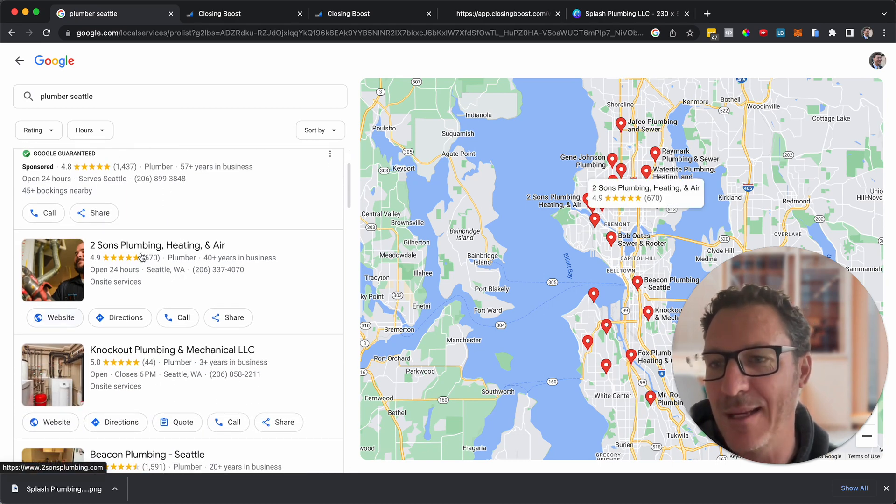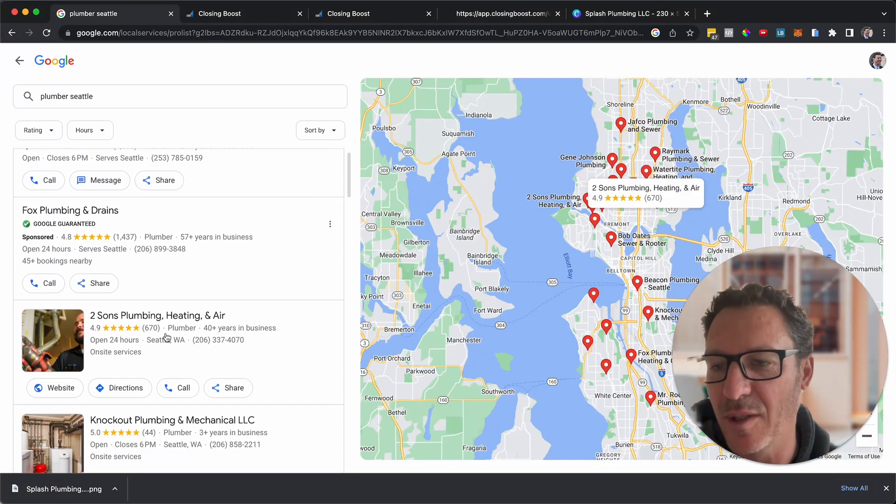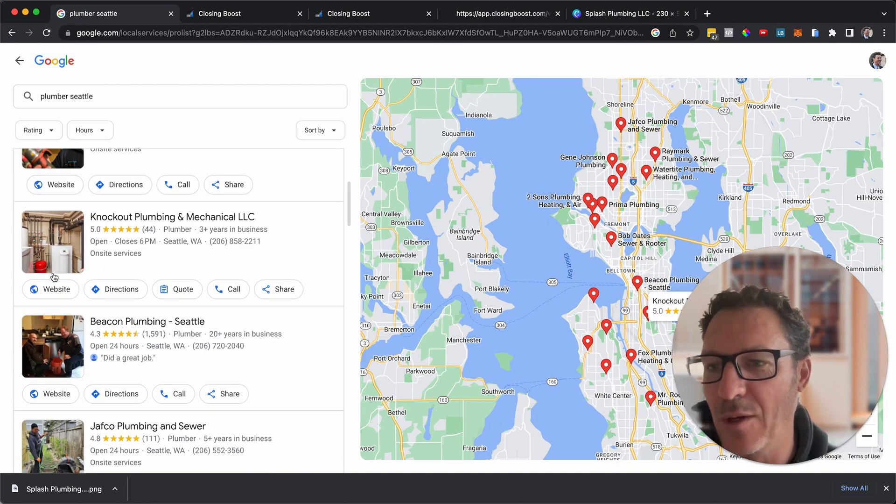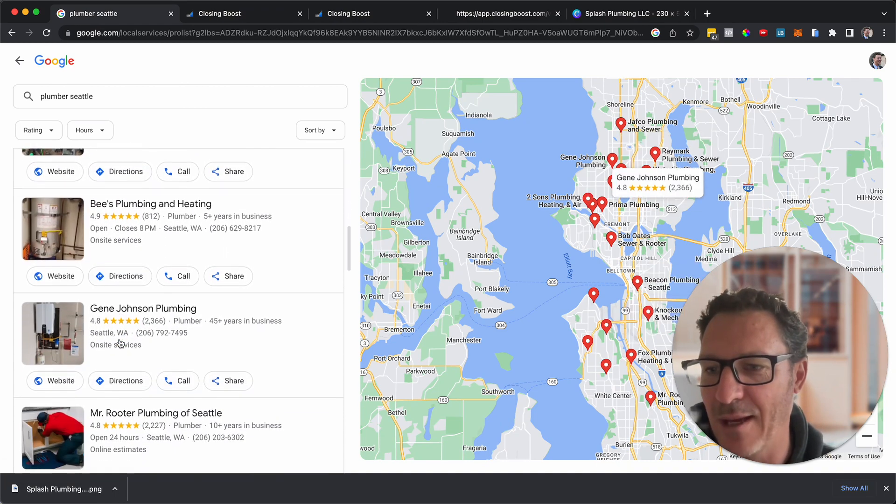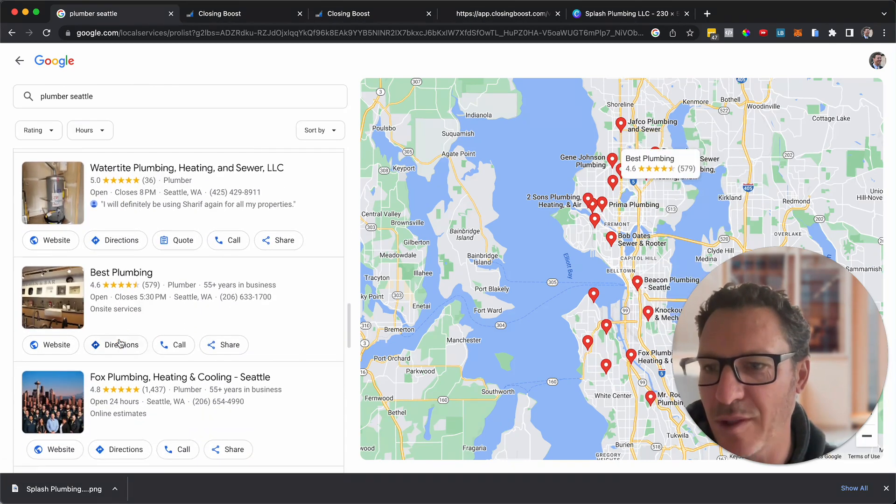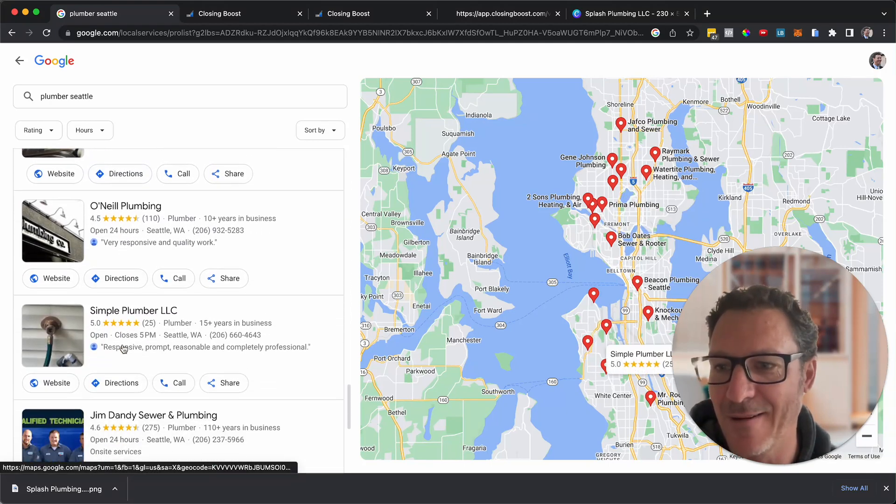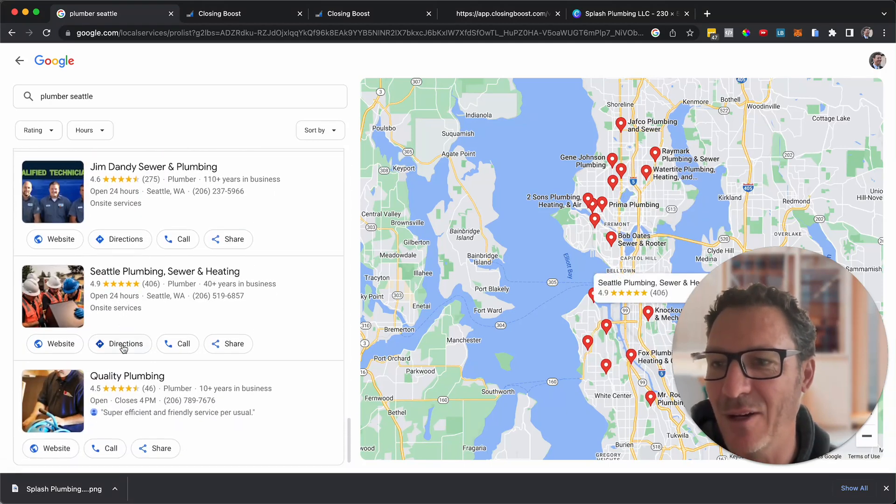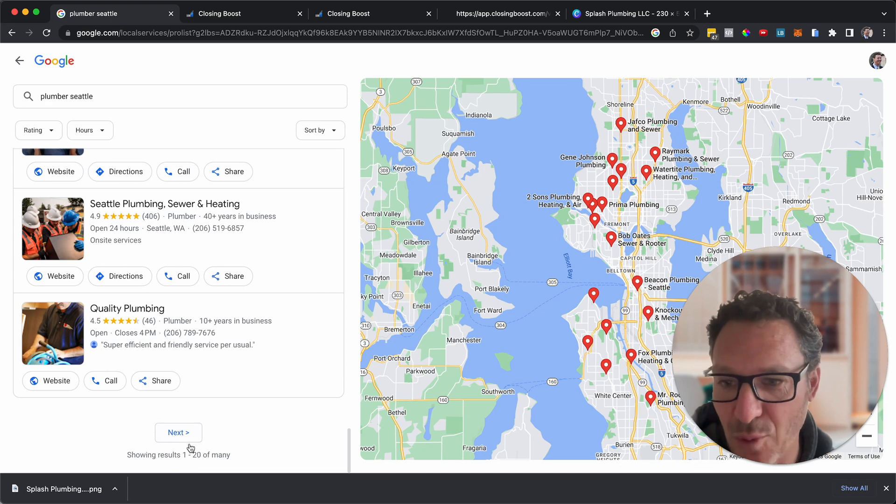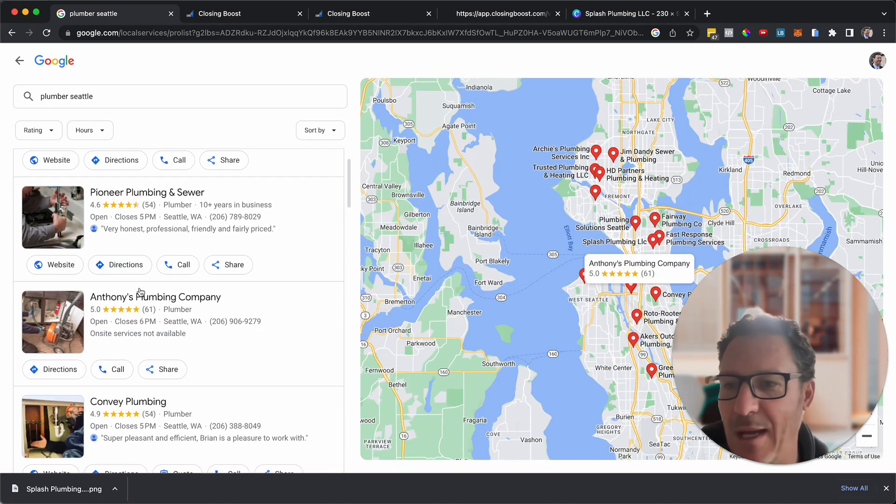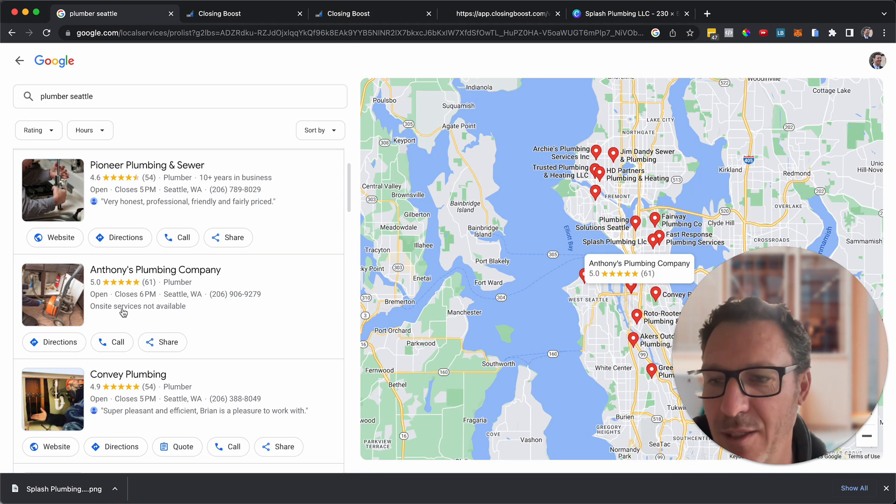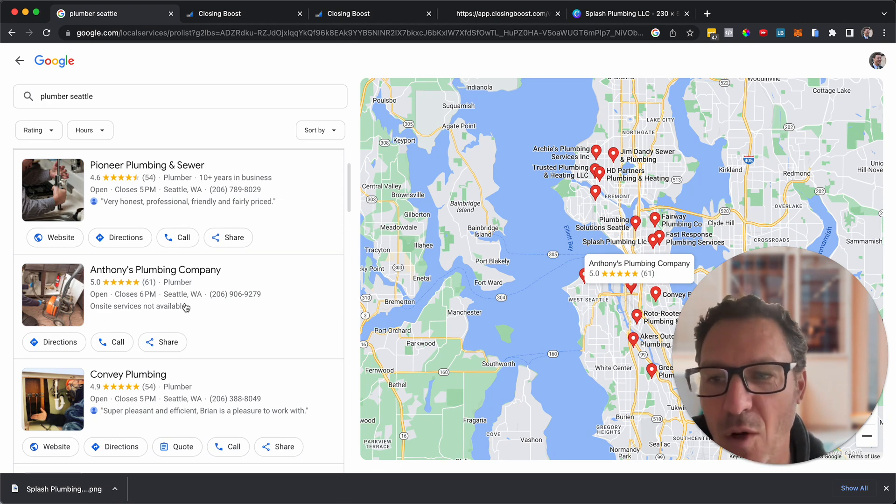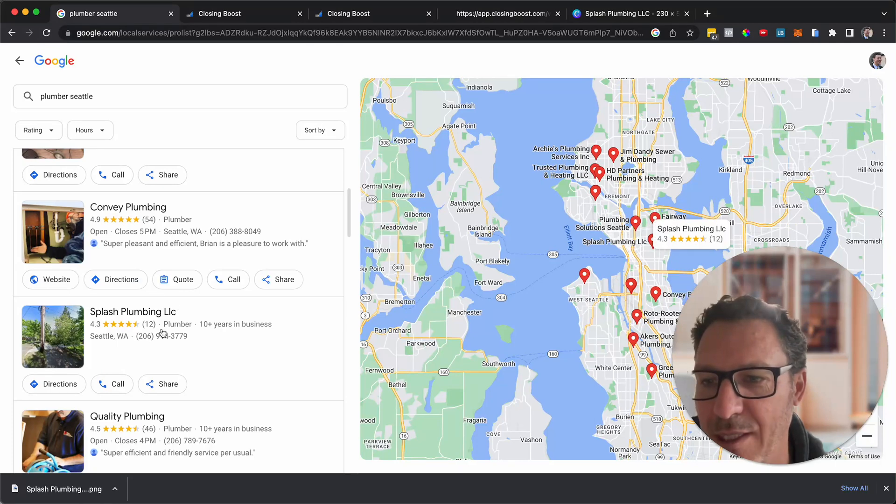Now I'm looking down here. So these two are some sponsored listings up here. But now we're looking at websites. So we're going to scroll down and we're looking for ones that don't say website. It's really as simple as that. Now you can see a lot of them have this. That's okay. With through to 20 results, we're going to jump to the next one. And now here we go. Anthony's Plumbing Company. No website. 61 reviews. Look at that. Five point, obviously doing all right.